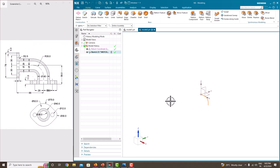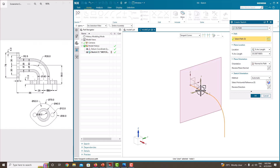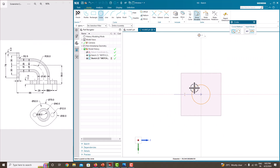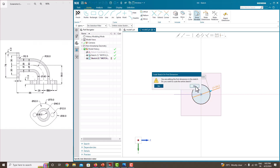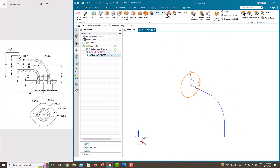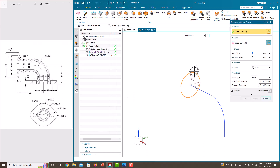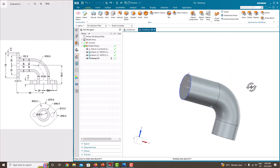Then we want to define the section. Go to Sketch again, but instead of Plane, go to On Path. Choose this path and take the point to the end point, then click OK. Now draw a circle. The circle has an outer diameter of 40. Press the roller to confirm and finish the sketch. Now go to Menu, Insert, Sweep Along Guide. The section is already chosen. Select the guide curve, set to Solid, and click OK. Now we have created the swept solid.